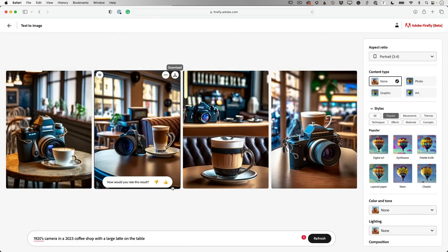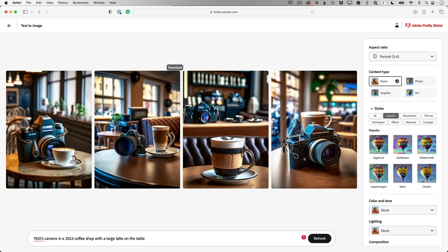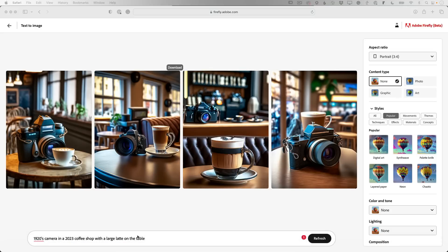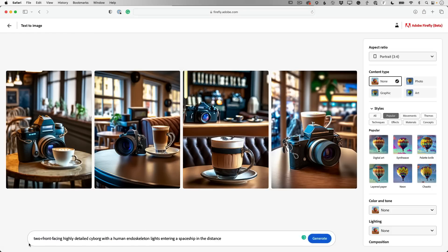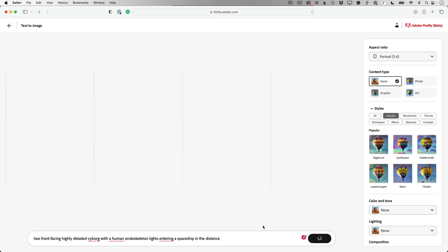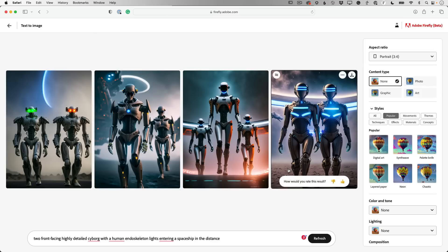Now it's just amazing what you can get from these prompts. So I'm going to give you one that I posted on Facebook. I never gave people the prompt. I'm going to give it to you now. So you can kind of see what I did to get these images. I like science fiction. I like aliens. So I'm going to say two front facing, highly detailed cyborg with a human endoskeleton lights entering a spaceship in the distance. Generate. So a very detailed prompt for what I'm looking for.